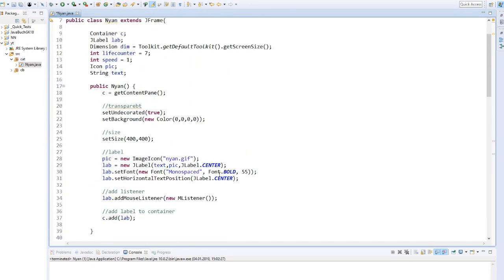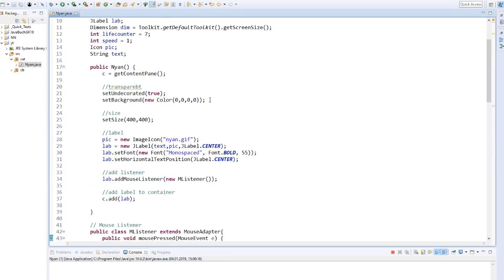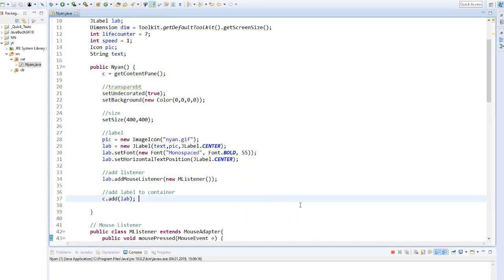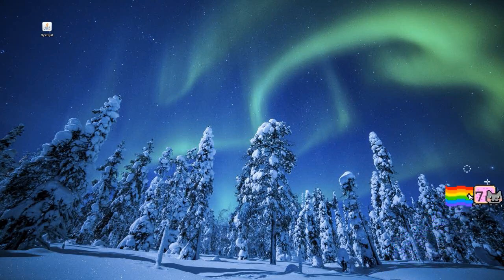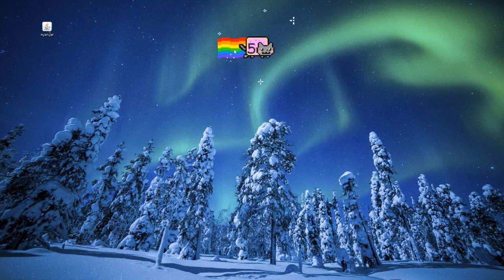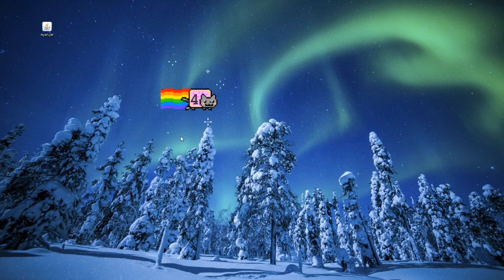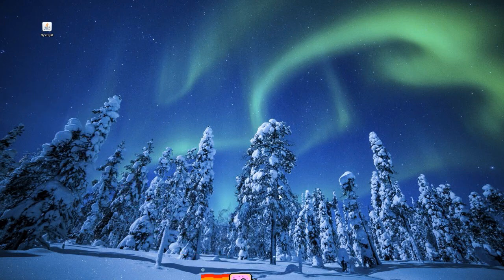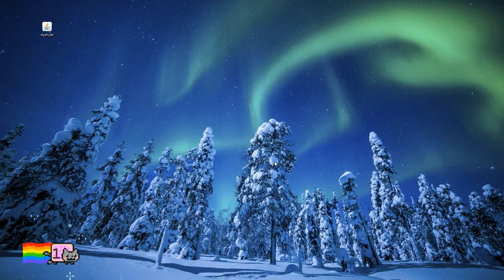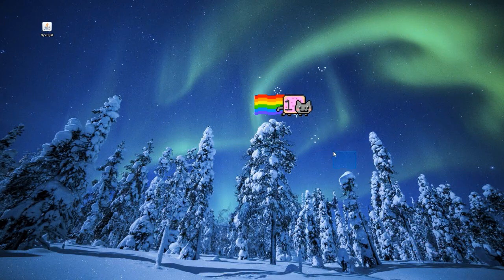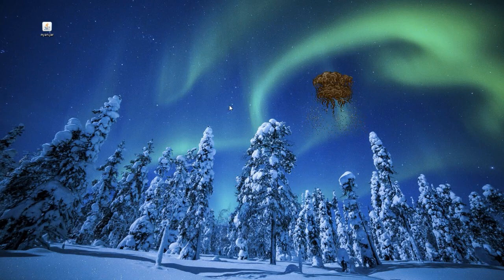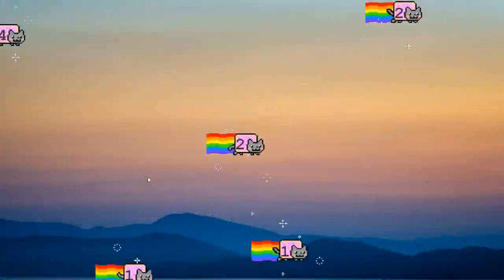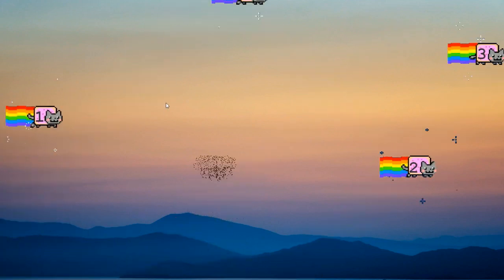We start our program. And it runs. Every time you click on the cat, the life counter reduces and the cat gets faster. After 7 lives, the cat finally explodes. We can also open the program several times and hunt many cats.